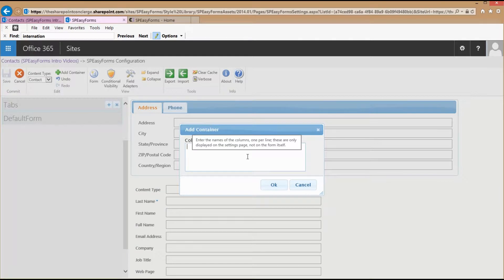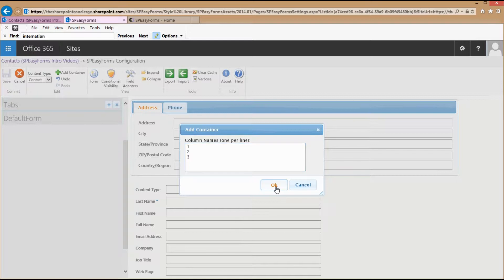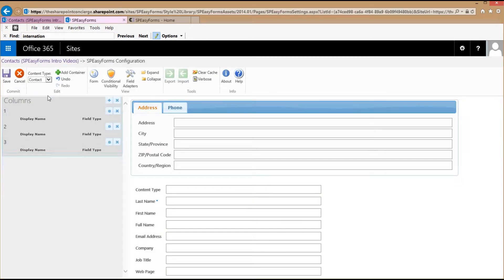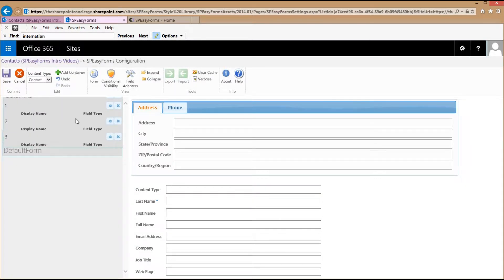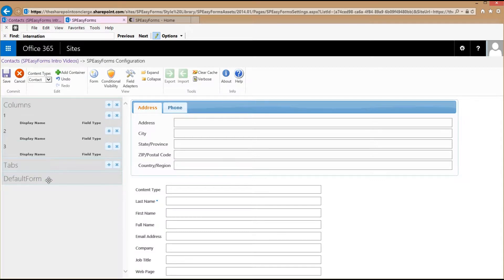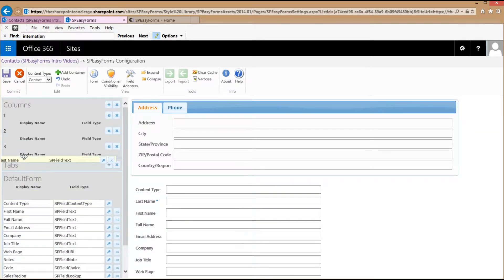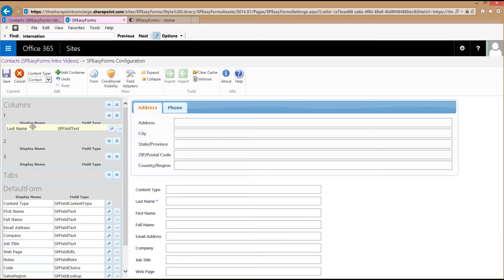I'll put in column names. These don't get displayed in the form — you can put whatever you want in here. They only get displayed in the editor. Then I'll expand Default Forms and start putting fields on my columns.